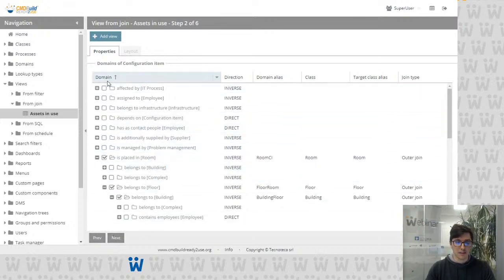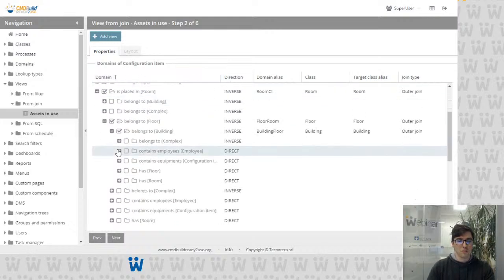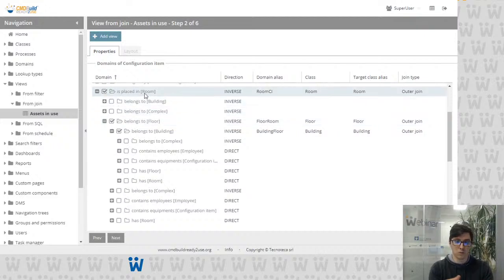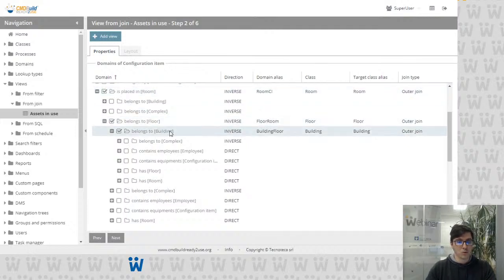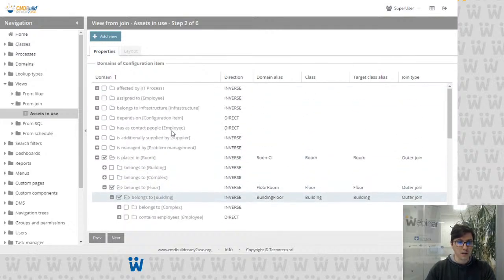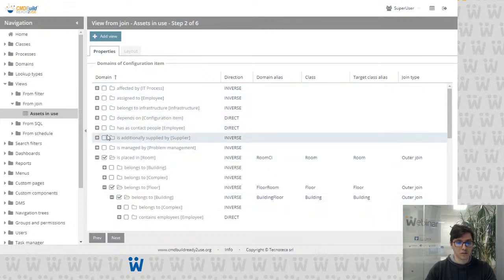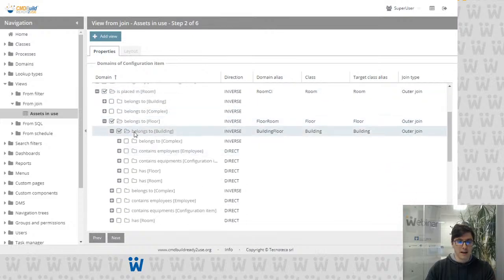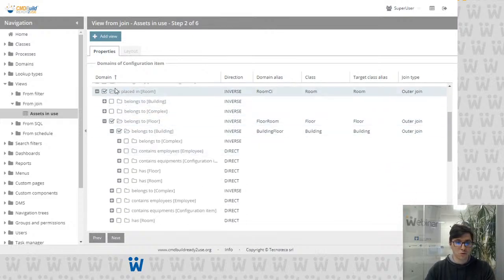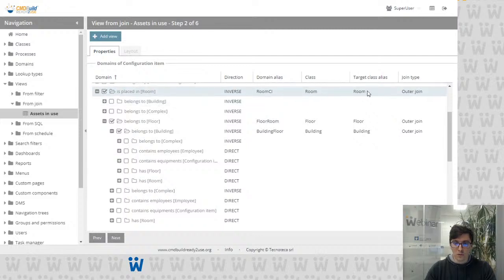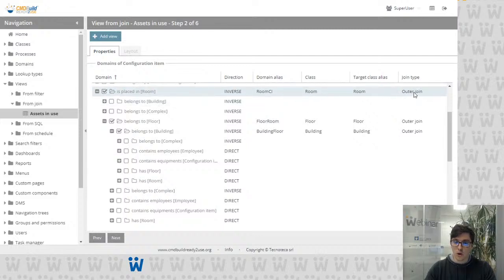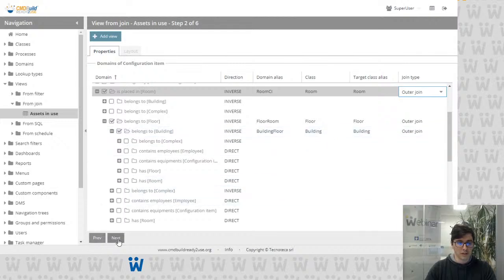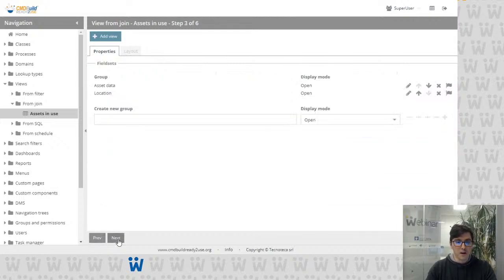In the next step we have to configure which classes or processes are involved in our view. Here I start my view from configuration items and then I choose the domains to show room, floor, and building information. As you can see, we can configure the domains with a tree, making it easy to choose the right domain. We can also choose the join type — outer join or inner join — with outer join as the default.